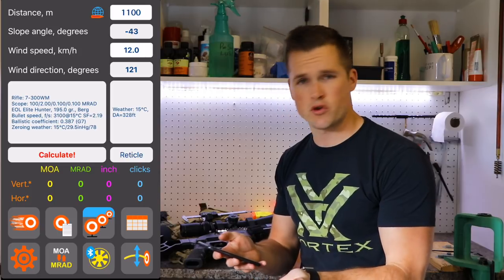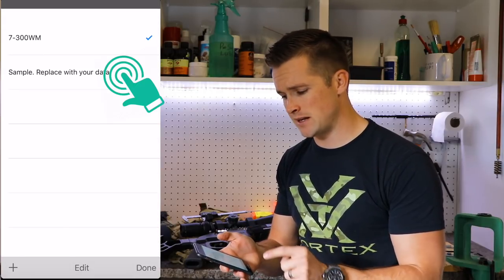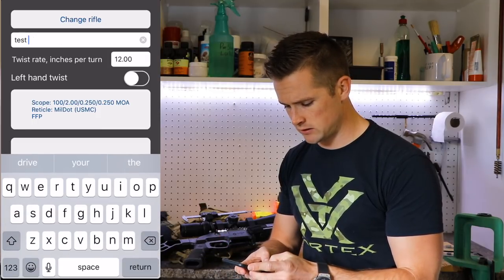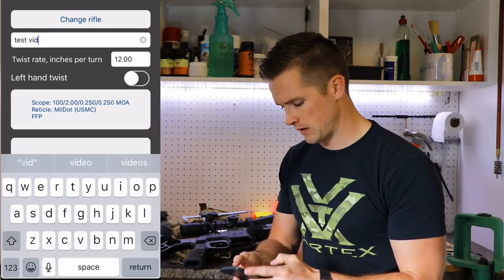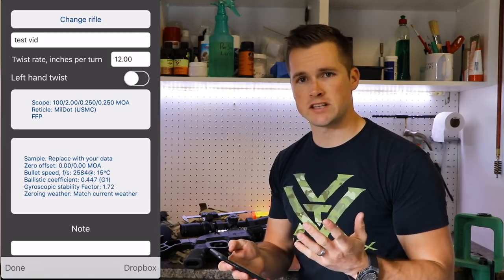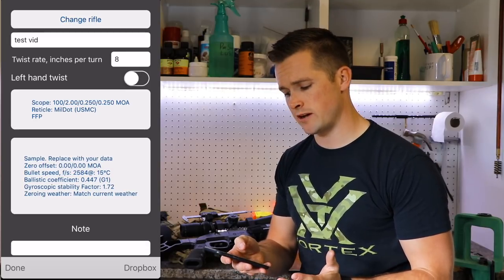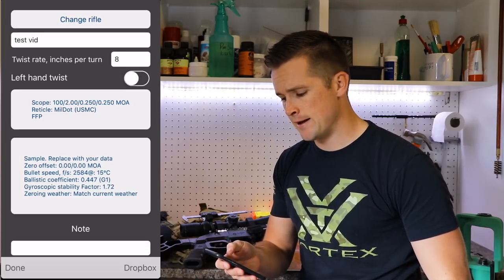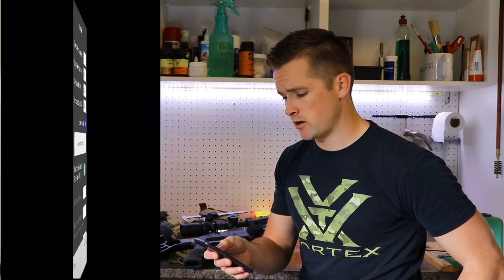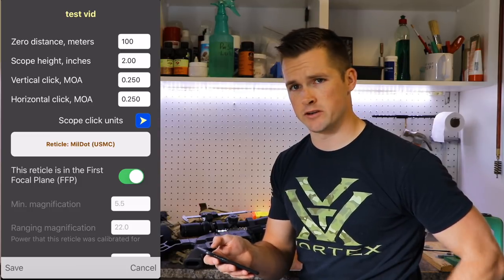This is the screen you're going to be greeted with. I'm going to create a new rifle profile — hit the plus sign and name it our new test vid. First things first, you need to enter the twist rate of your rifle. My rifle is a 6.5 Creedmoor, 1-in-8 twist with a 24-inch barrel. Then go into the scope option — my zero distance is at 100 meters.